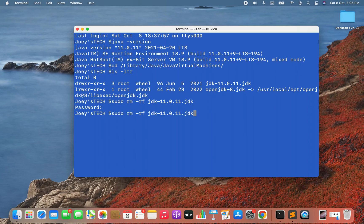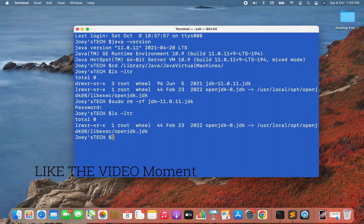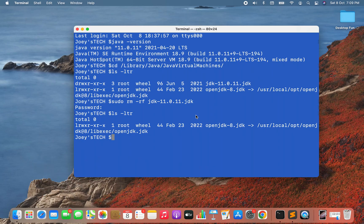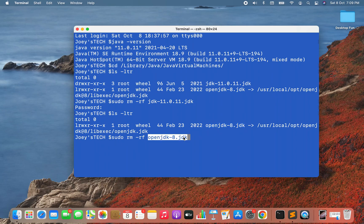Let's verify by running 'ls -ldr' again — only Java 8 exists now, JDK 11 is gone. To show how to completely uninstall Java, I've chosen to remove Java 8 as well. I'll run 'sudo rm -rf' followed by the OpenJDK 8 .jdk path and hit Enter. Running 'ls -ldr' now shows everything is gone — the /Library/Java/JavaVirtualMachines folder is empty.